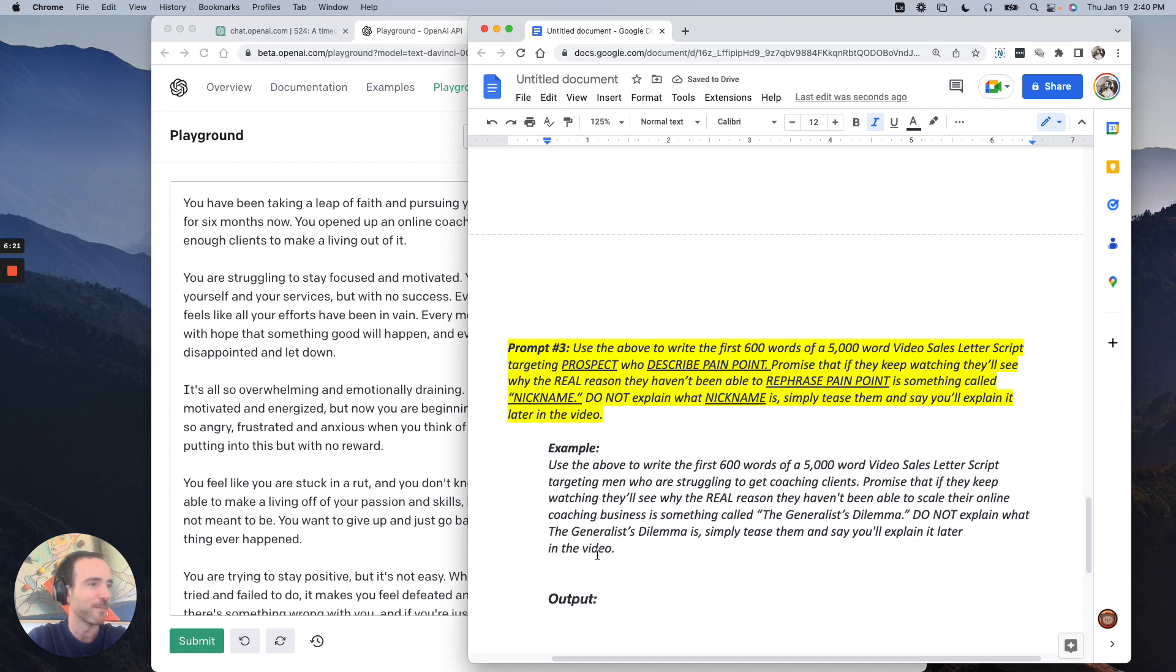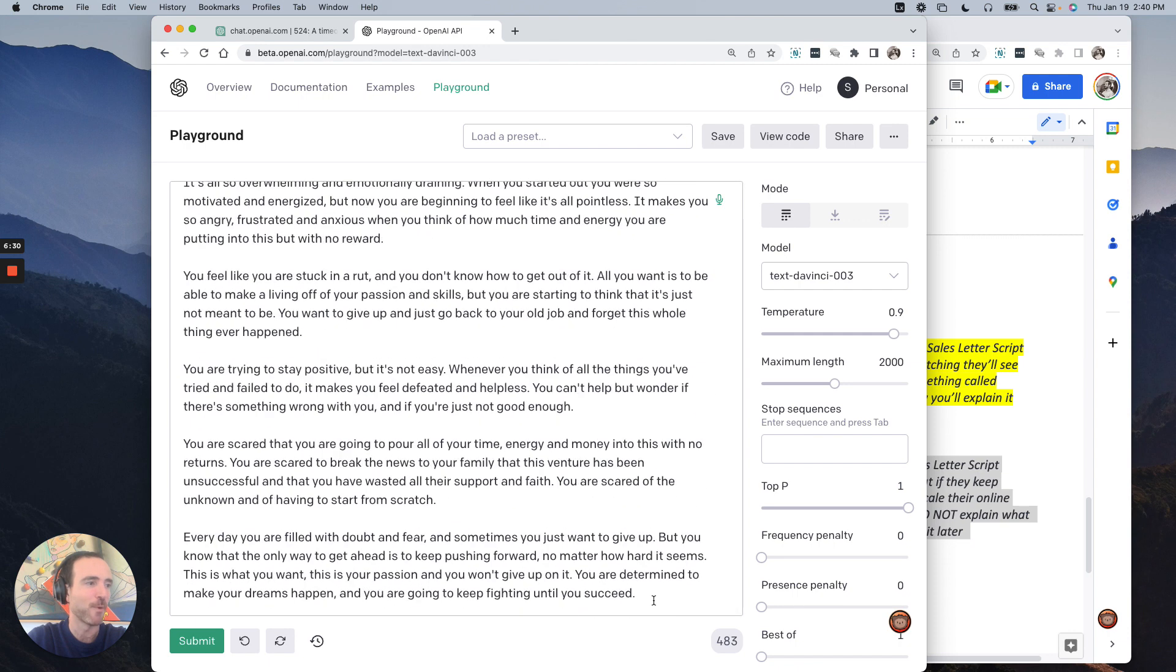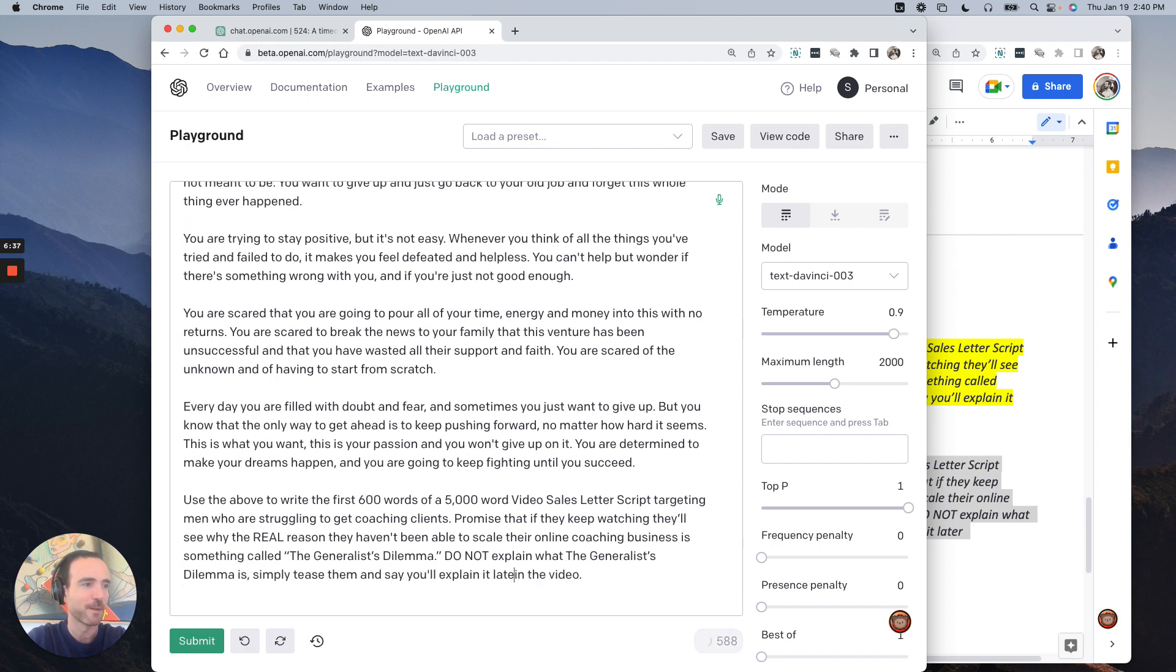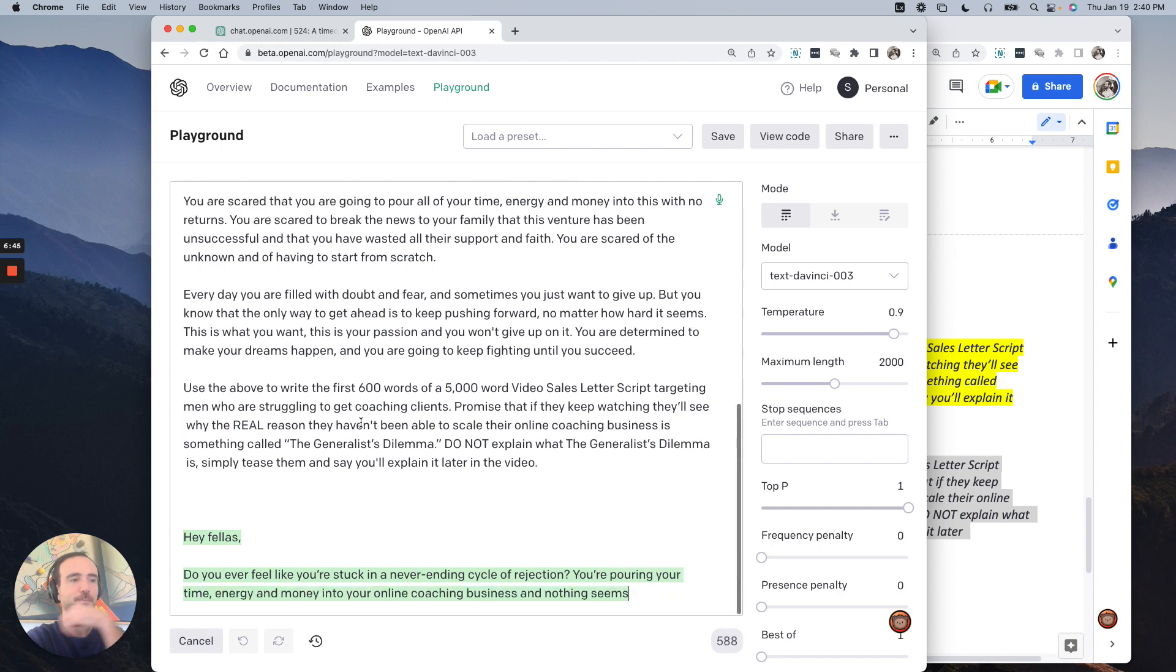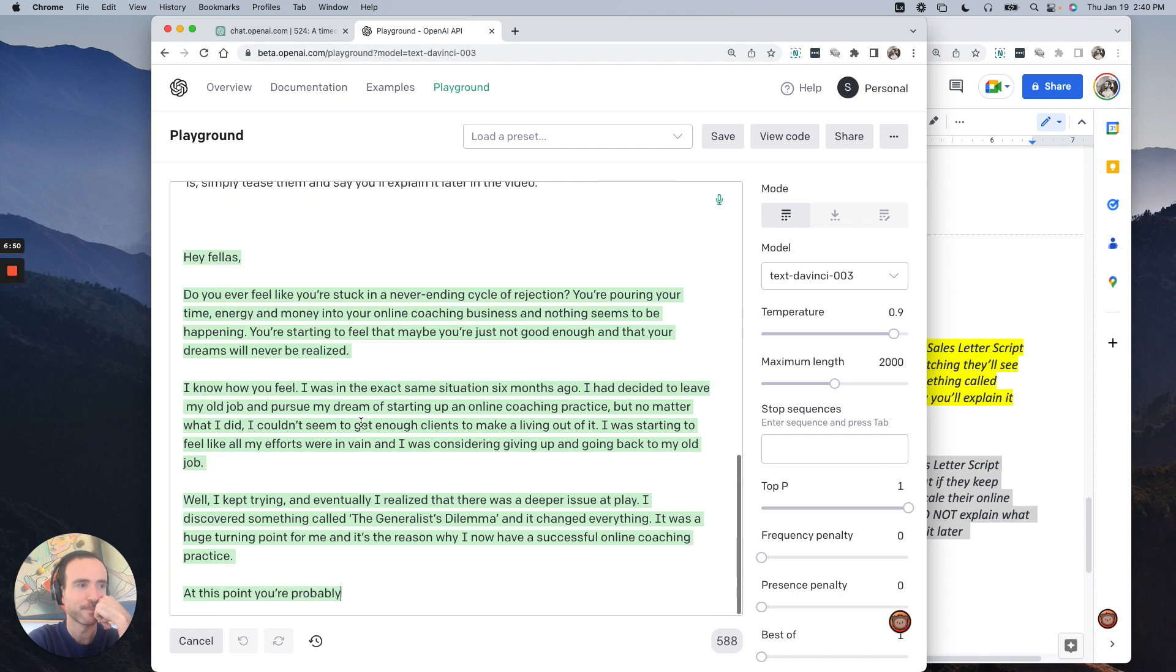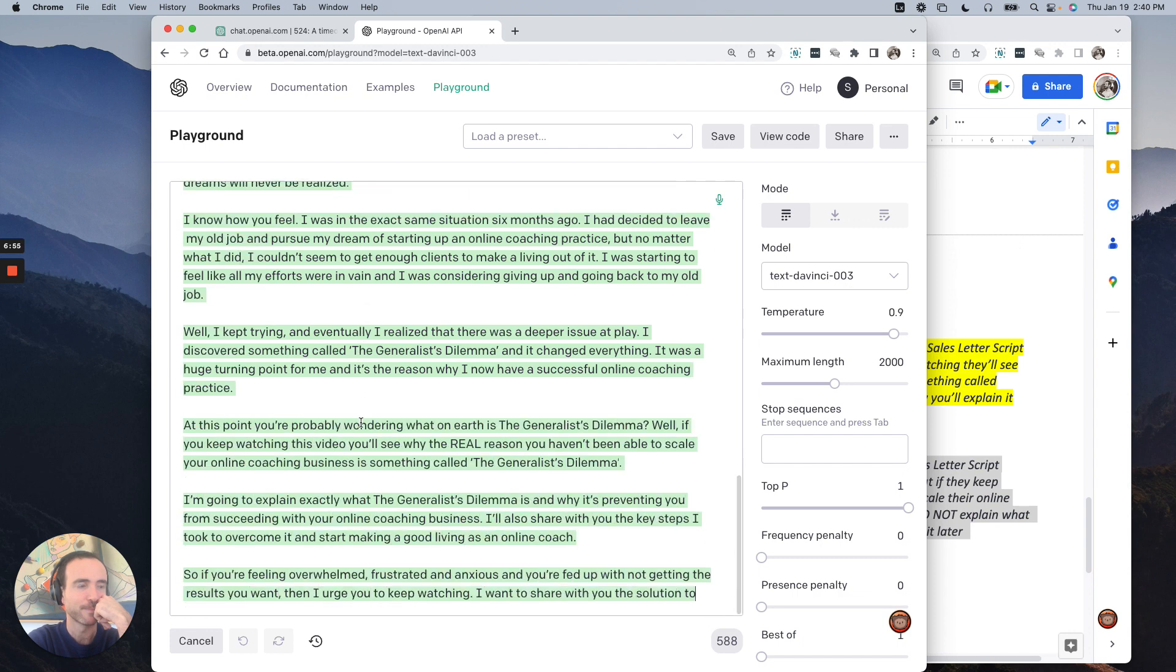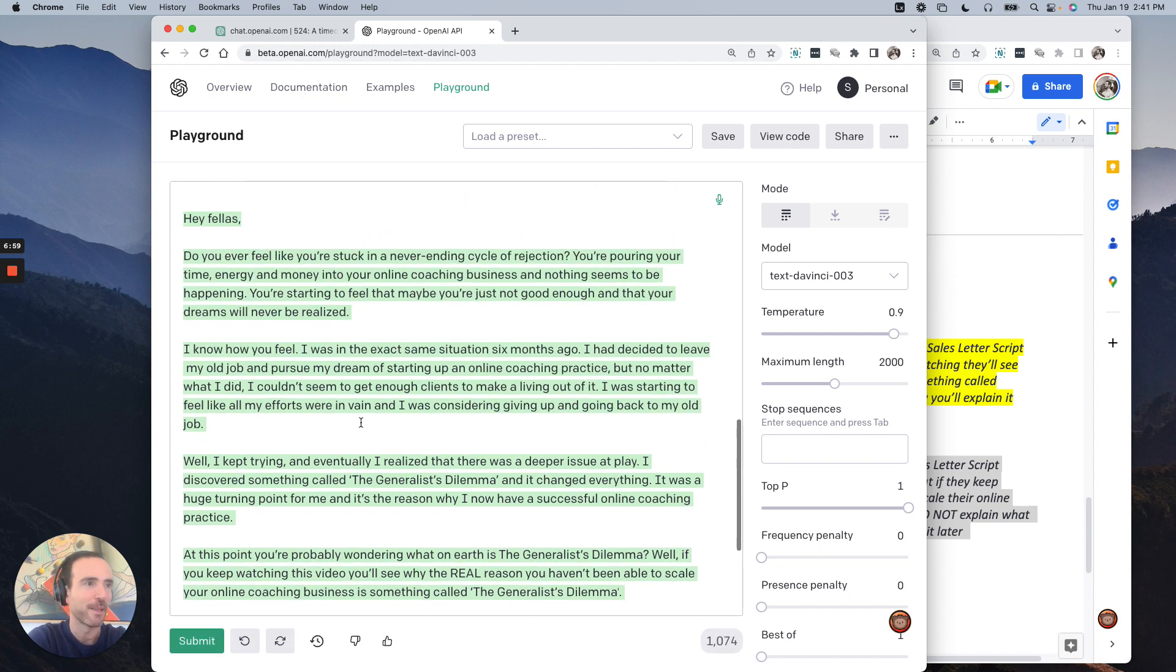Promise that they keep watching. They'll see the real reason. So I don't know why this formatting is weird. They haven't been able to scale their online coaching business is something called the generalist dilemma. Do not explain what the generalist dilemma is. Simply tease them and say you'll explain it later in the video. So, okay. So watch. Let's try it out. We're back here. We have this output we put before. I don't know why this formatting got so weird, but let's fix that real quick. All right. So this was our prompt, right? Let's put it in here.